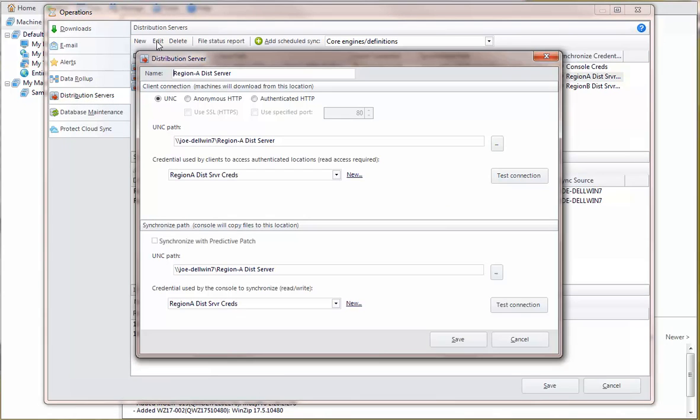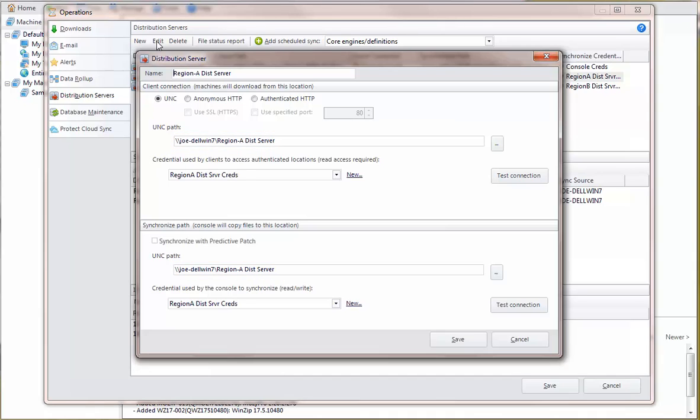Each regional distribution server is defined by specifying the path to the repository as well as the credentials used to access the repository. This is done twice for each distribution server.